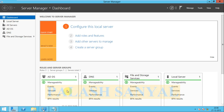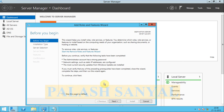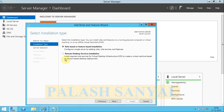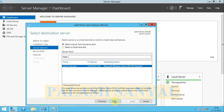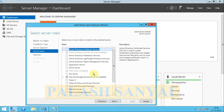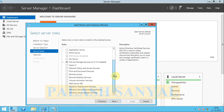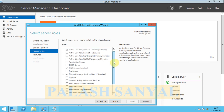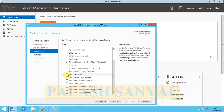First, go to the Server Manager. This is my Server Manager and here is the option 'Add Roles and Features' — click on this. Click on next. That is the role-based or feature-based installation. Click on next. This is my server's name — click on next. Here is the role, and this is called Remote Access.